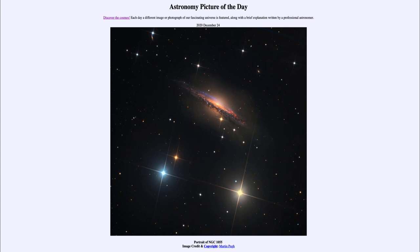Those bright stars towards the bottom are stars within our own Milky Way, so they are much closer than the distant galaxy — perhaps thousands of light years away depending on the specific star. If we look at those three relatively bright ones towards the bottom, we can see that they are three distinctly different colors.